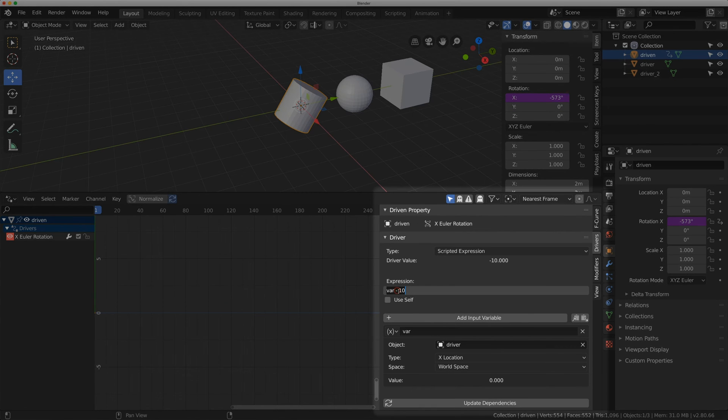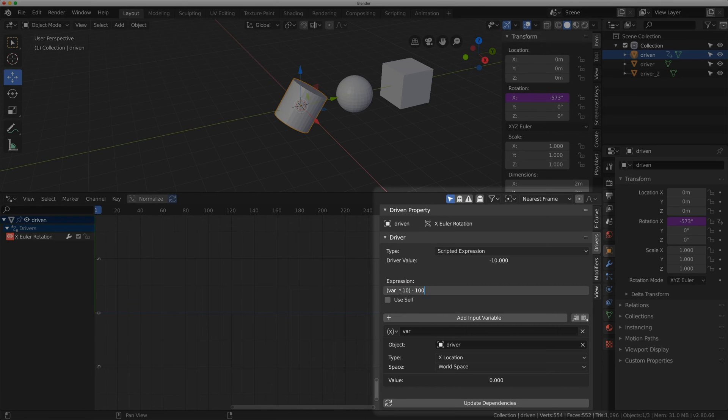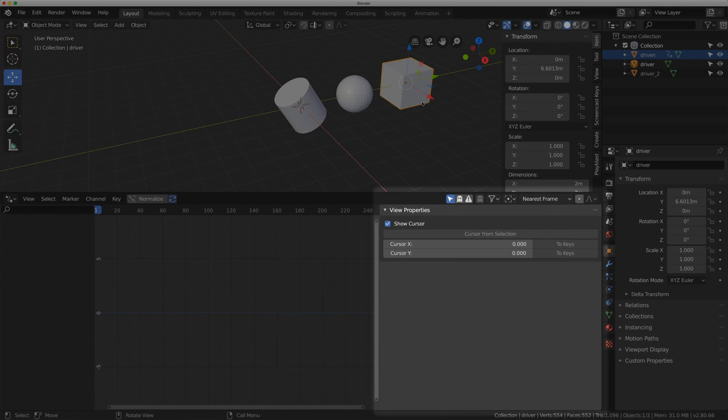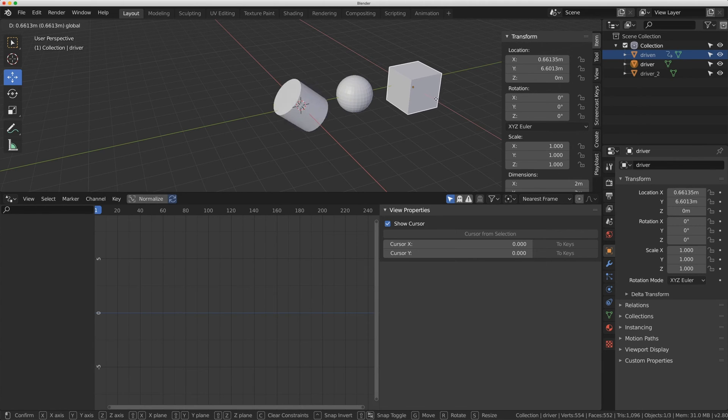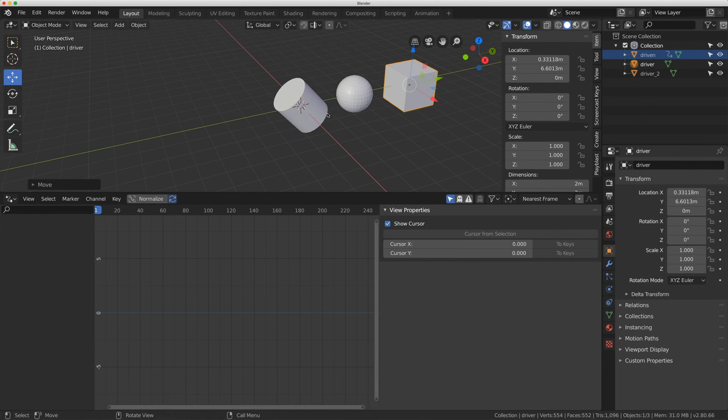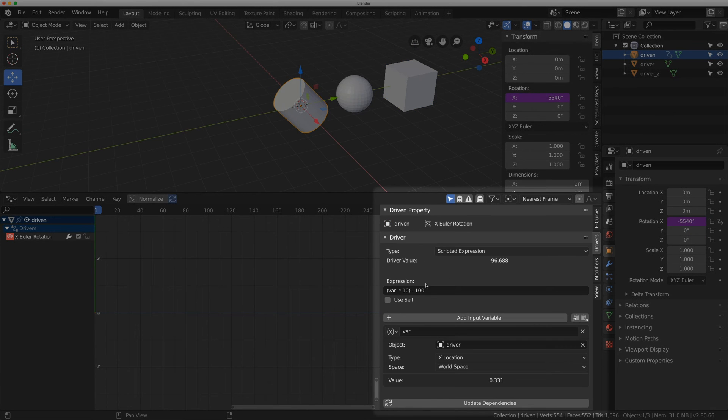There's even more I can do with this. I can even add var times 10 and put it in brackets, and then subtract 100. So now when I move this on the X location I'm getting a lot more rotation. So any BEDMAS equation you can think of you can add here.